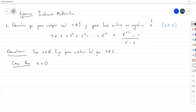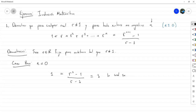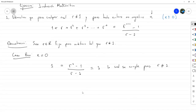Entonces vamos a ver las potencias desde la potencia 0 hasta la potencia N. Pero si la última potencia es también la potencia 0, significa que en esta suma solo hay un término, que es 1, que es el que corresponde a R a la 0. Y esto debería ser igual a R a la 0 más 1, o sea 1, menos 1, entre R menos 1. Y esto es igual a 1. Si R fuese igual a 1, entonces esta fórmula no tendría validez porque habría un 0 en el denominador. Entonces el caso base se cumple.